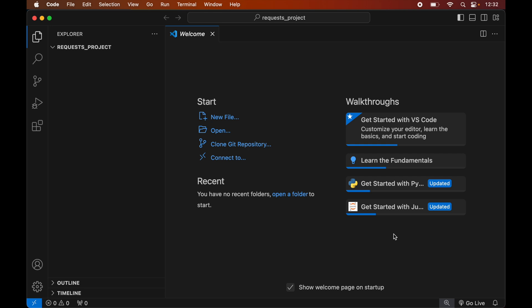In case you already have a virtual environment for your project, you can skip the creation part and directly activate the environment. After that you can install the requests library inside that activated environment.